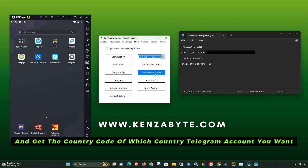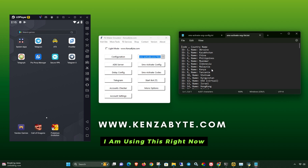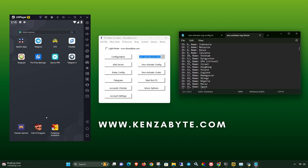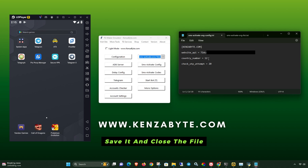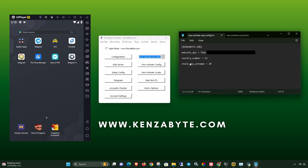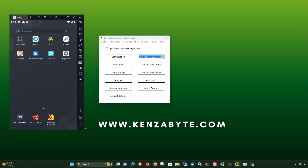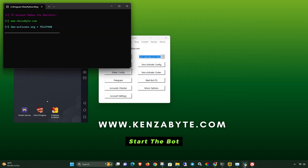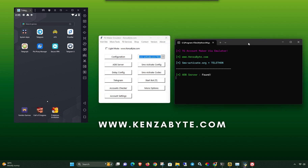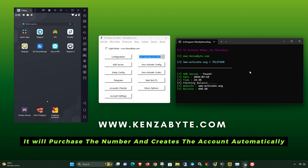Get the country code for whichever country's Telegram account you want, then hit Start. Copy and paste the code here. Save and close the file. Start the bot, select the code, and pass the code. It will purchase the number and create the account automatically.